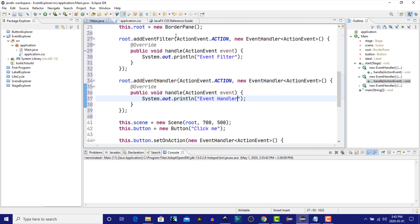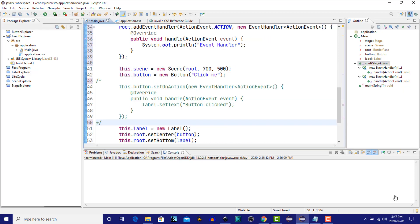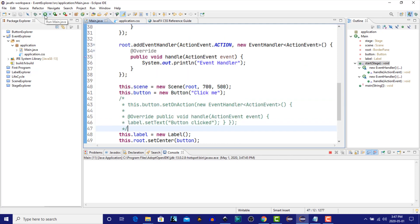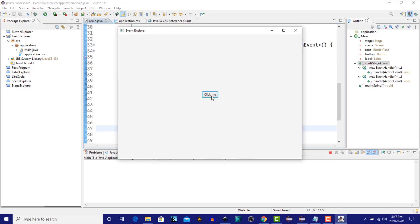The event filter will be executed during the event capture phase, and the event handler will be executed during the event bubbling phase. Let's run this and see what happens. Now when we click on the button, we should get the event filter followed by the event handler. The event filter is executed during the event capture phase, and the event handler is executed during the event bubbling phase.